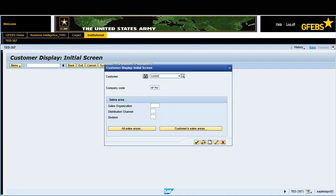Enter the customer number 1000447755 in the customer field. Enter ARMY in the company code field — this should default.